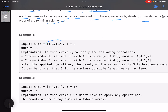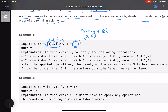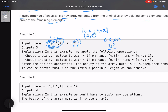We have an array and a value k. We can choose every index at most once. The value 4 can be replaced by any value in the range 4 - k to 4 + k, so with k=2 that is the range 2 to 6. Similarly, 6 can be replaced by any value in 4 to 8.